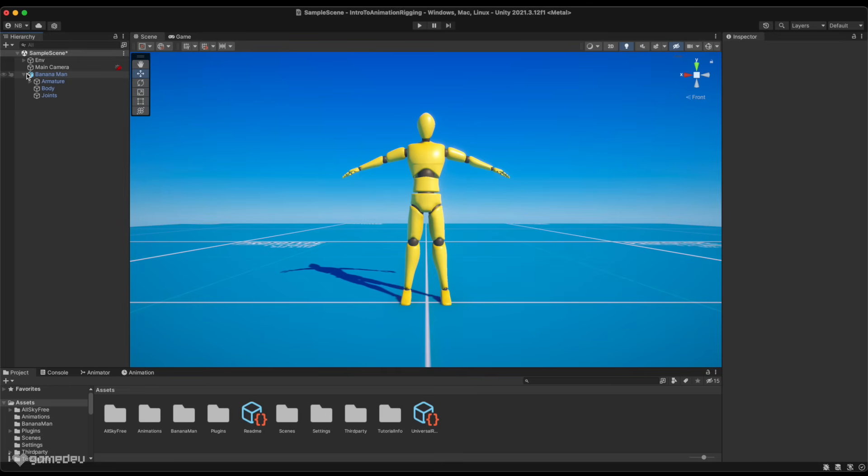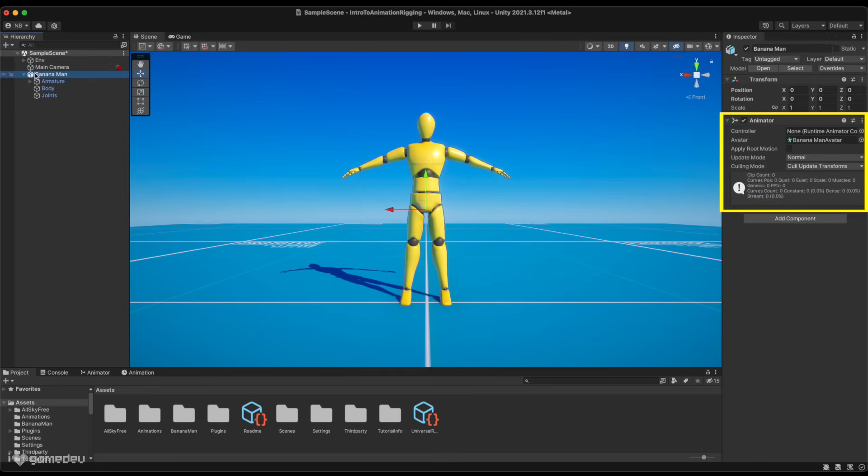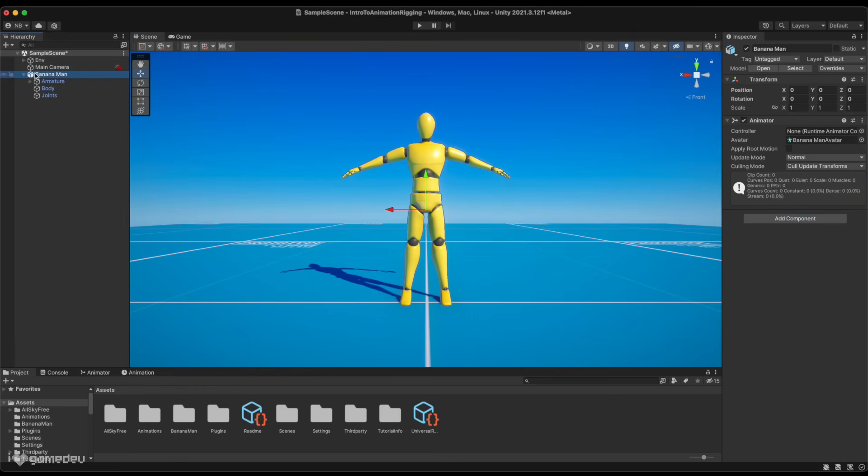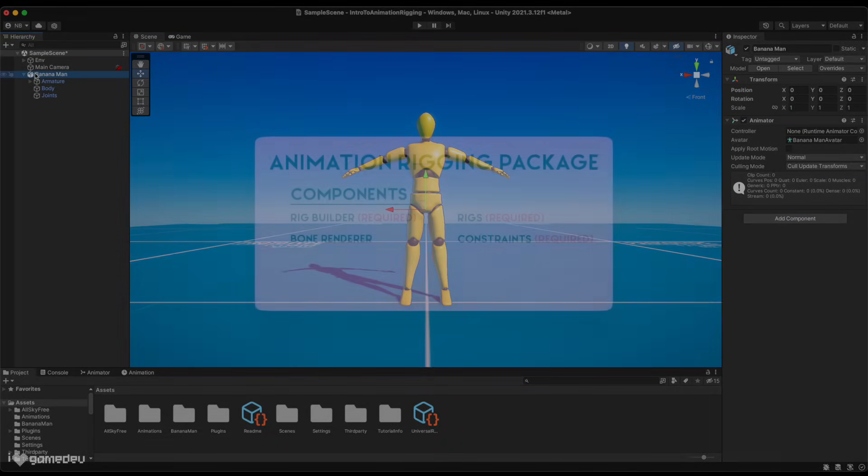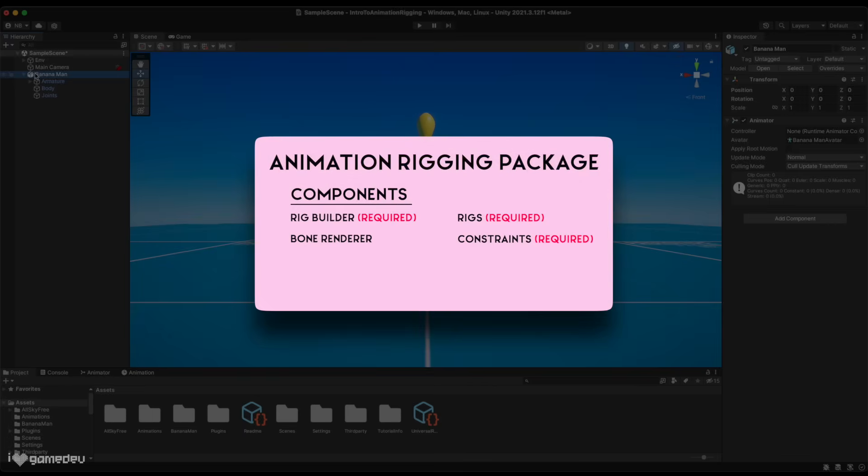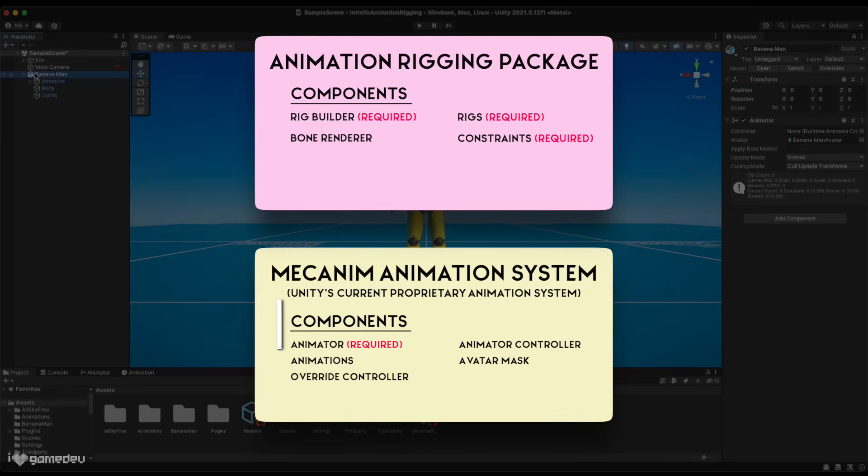The first step is to attach an animator component to the animated game object. In this case, our character game object which has the armature as a child. The Animation Rigging package is built on top of Unity's Mechanim Animation System, so in order for it to work, the animator component is required.